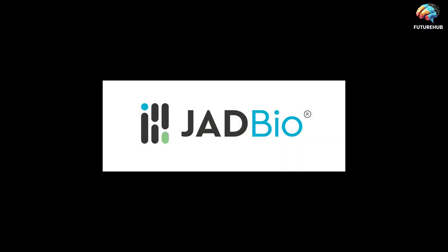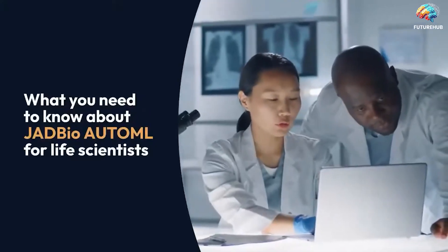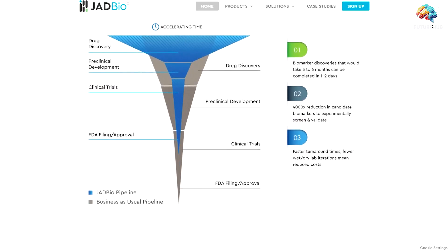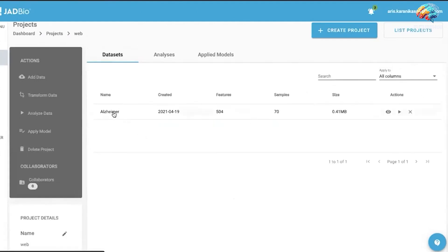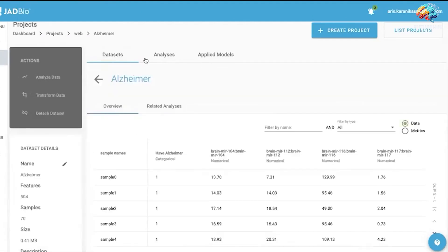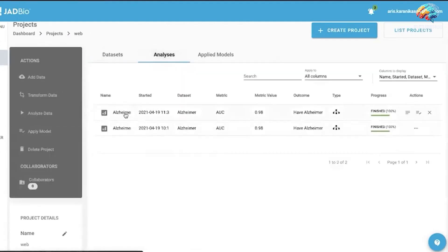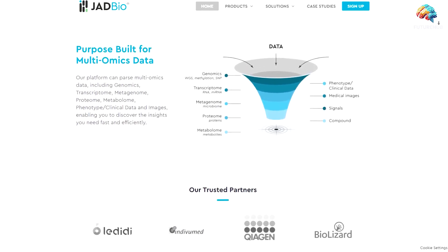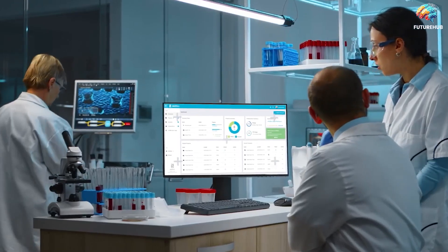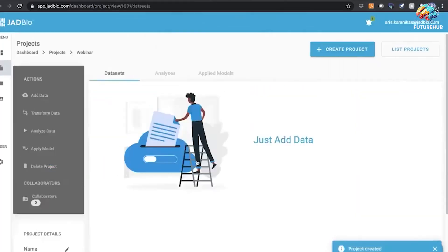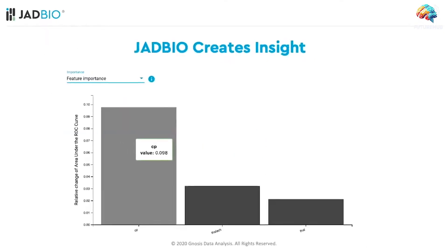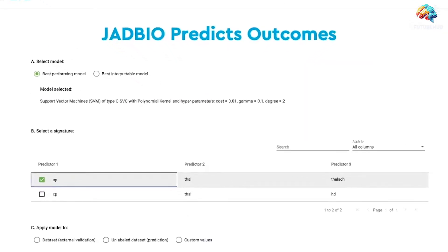Number 5: JADBio. JADBio stands out as a premier free AI tool offering an intuitive machine learning platform suitable for individuals at any coding proficiency level. With its robust knowledge extraction capabilities, users can analyze a wide range of curated data effortlessly. Designed specifically for life scientists, JADBio's state-of-the-art automated machine learning platform facilitates groundbreaking discoveries and knowledge extraction from both publicly available and proprietary data sets, eliminating the need for coding or ML expertise. This platform significantly enhances team productivity by reducing the time and cost associated with research data analysis.